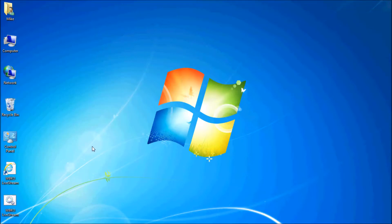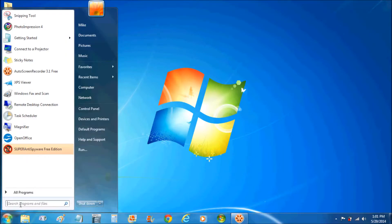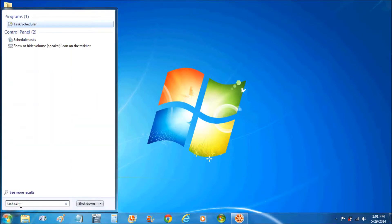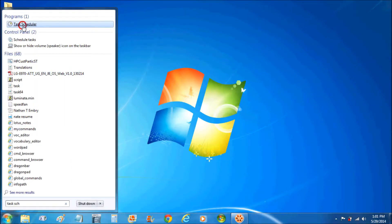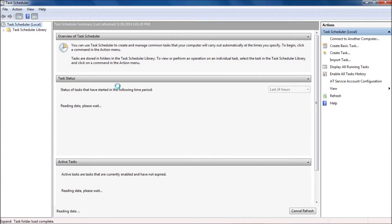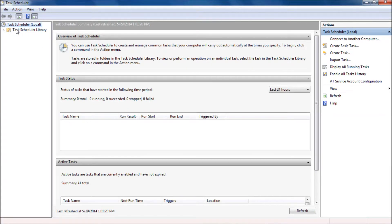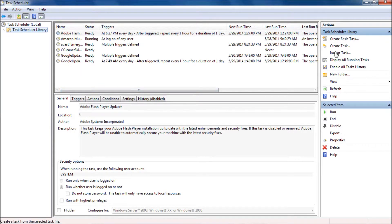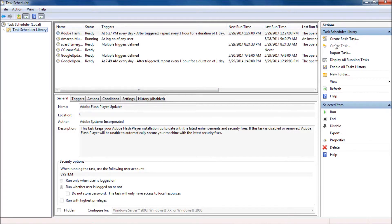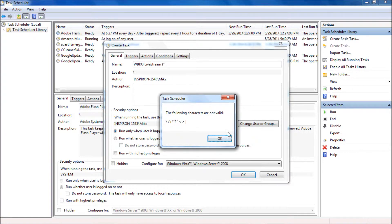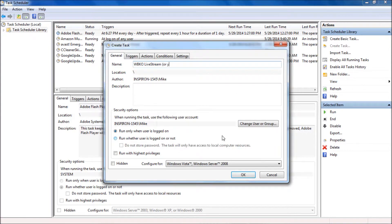This next step is the hardest for some people, but it's really quite simple if you follow the directions. Go to your Start button, type in your search for Task Scheduler, and open that. We're going to create a task that will actually run the shortcut we created. You create a task and name it — I'd name it the same thing, or whatever your news site is named, basically.